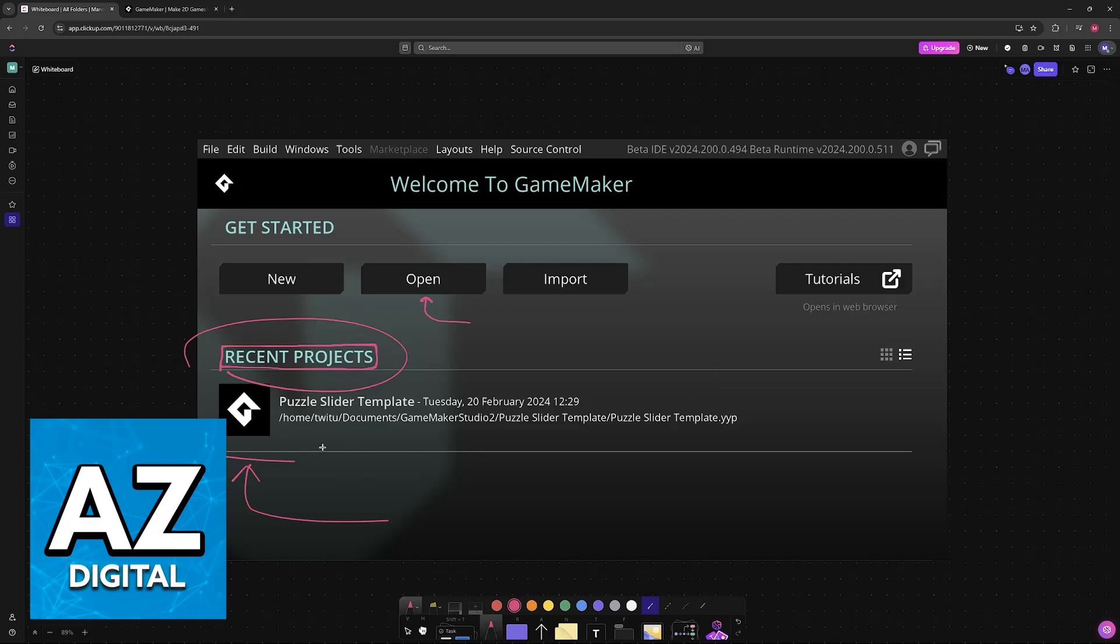So usually, under every single recent project, or any project that you open, there will be a path like this one. So this specific project is located in the Puzzle Slider Template folder, under GameMaker Studio 2, Documents, and so on.